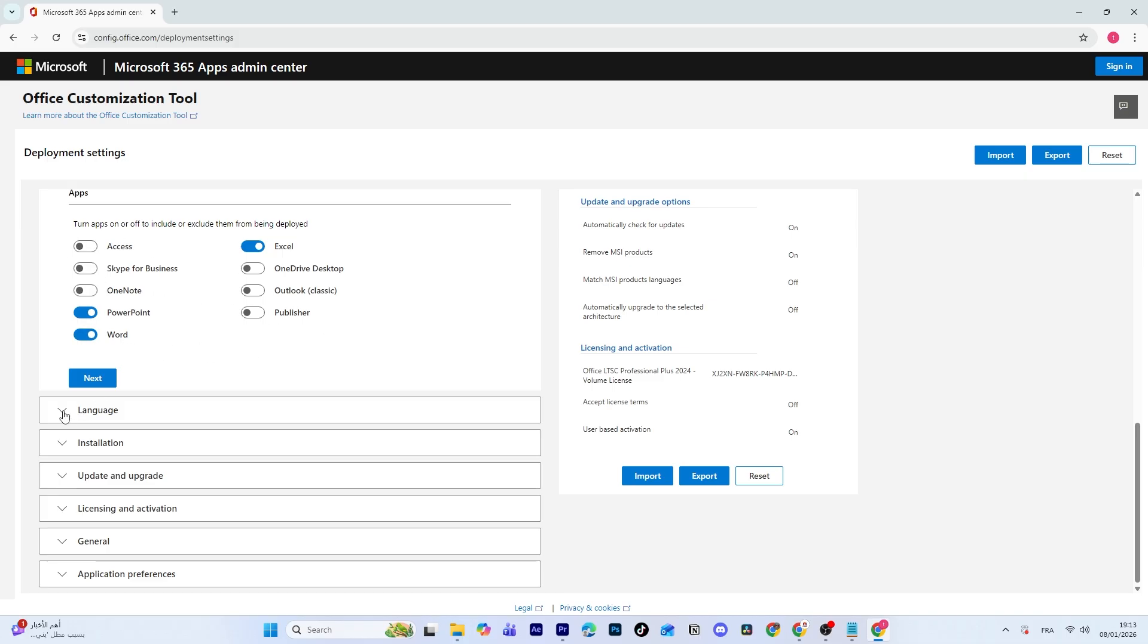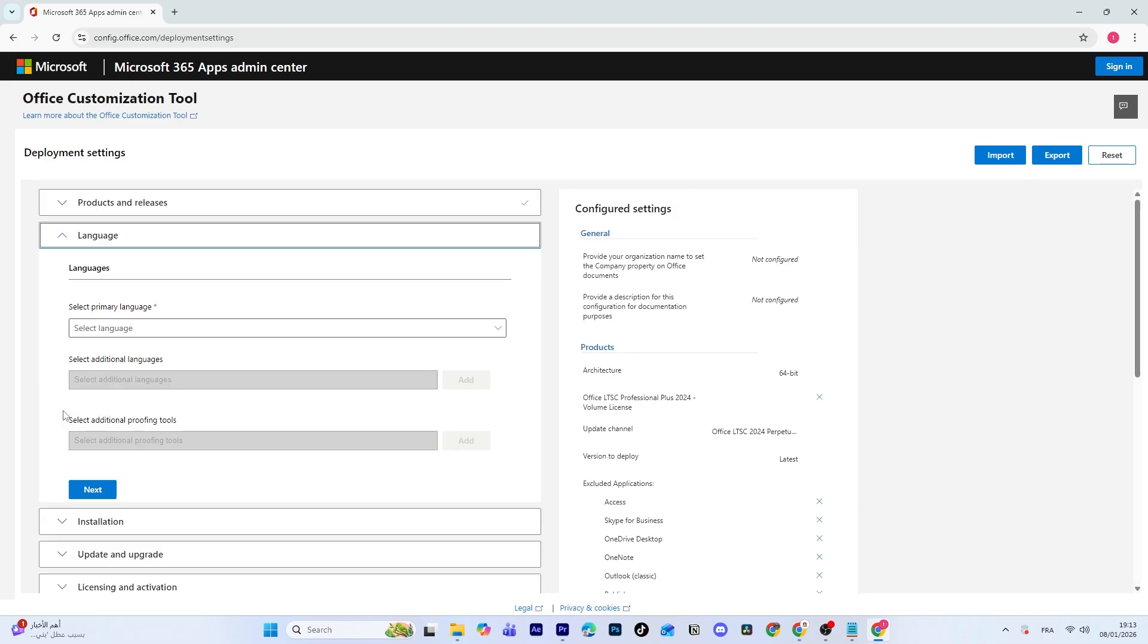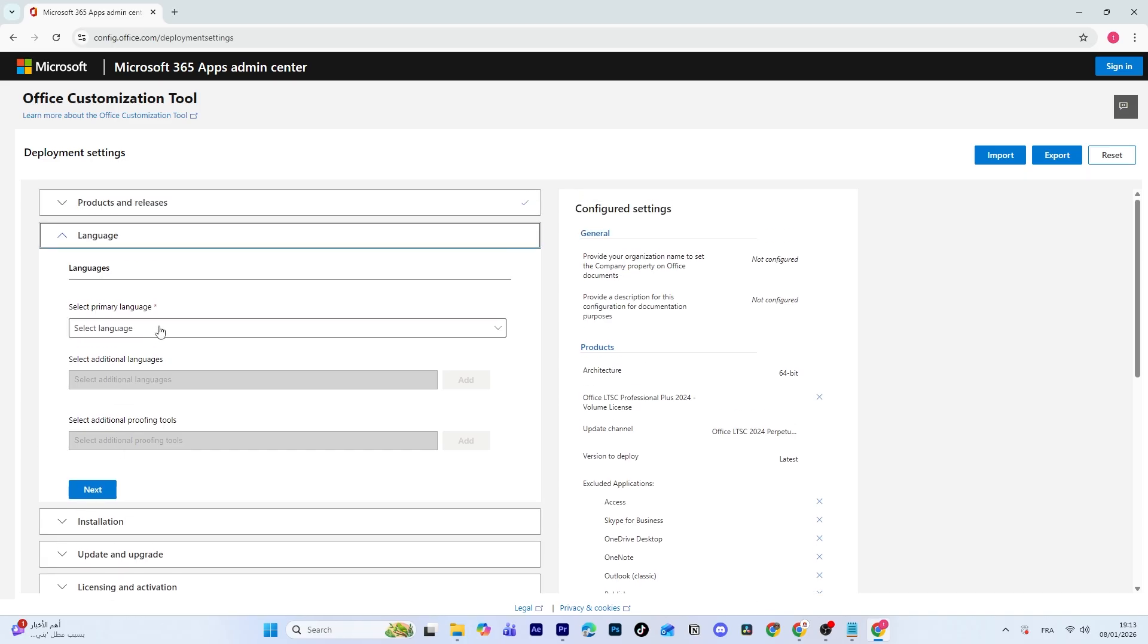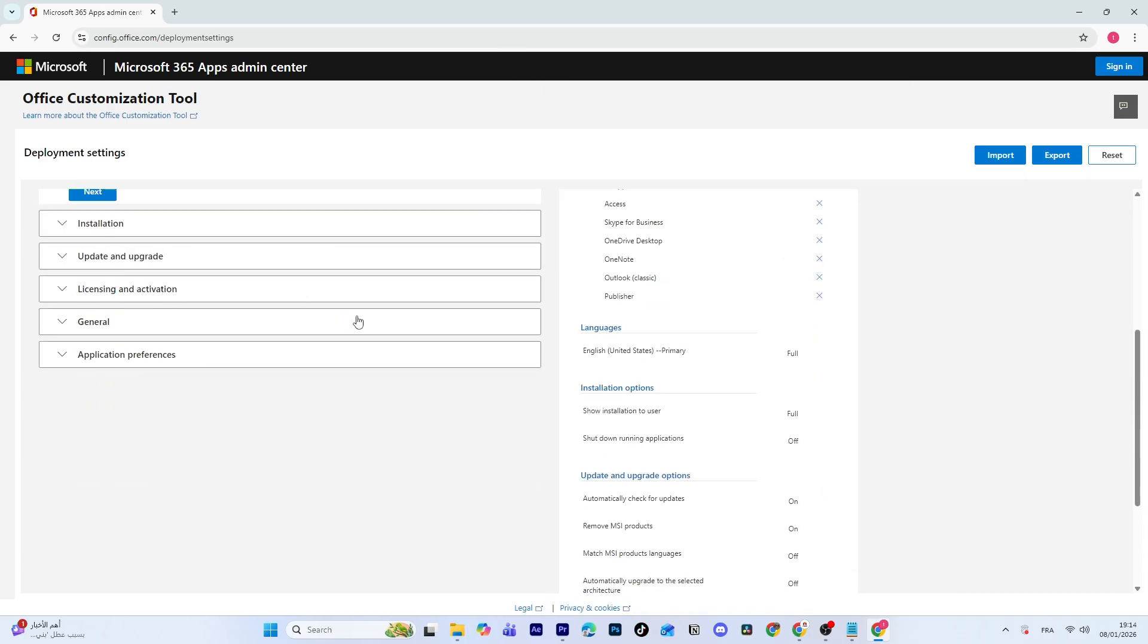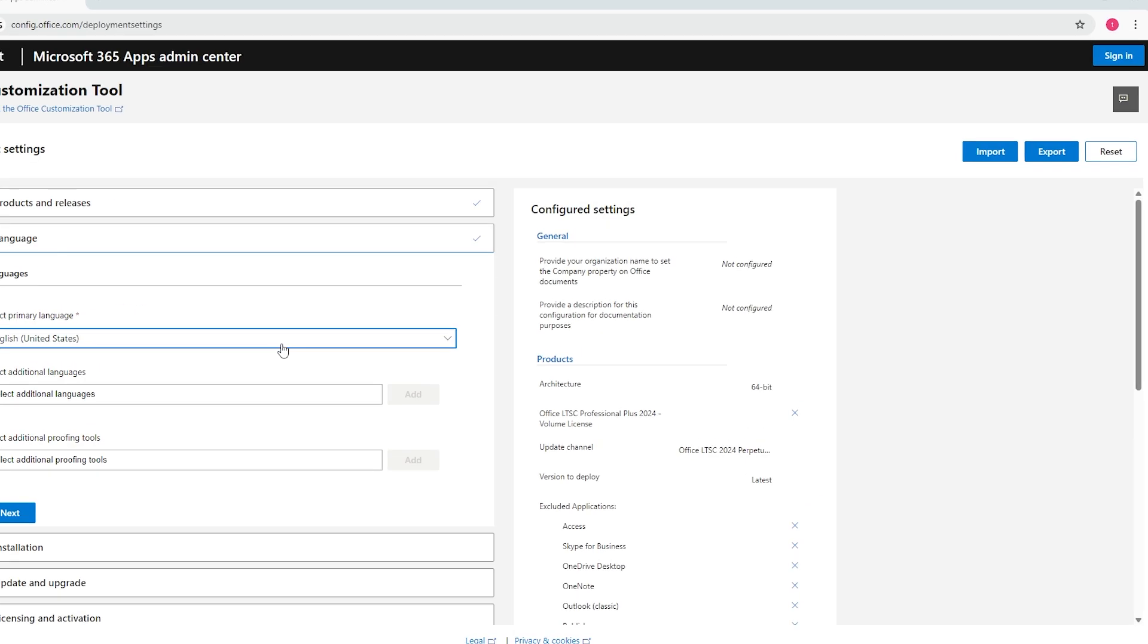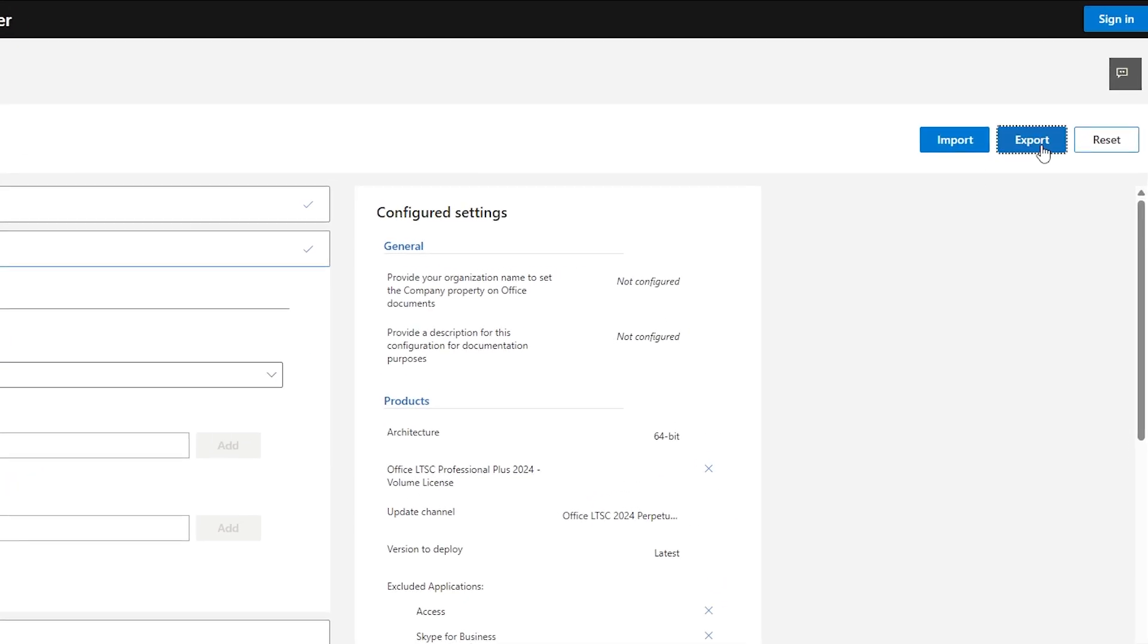Scroll down to the Language section and choose your preferred language. I'll select the US English. After selecting your product, apps, and language, click on Export.